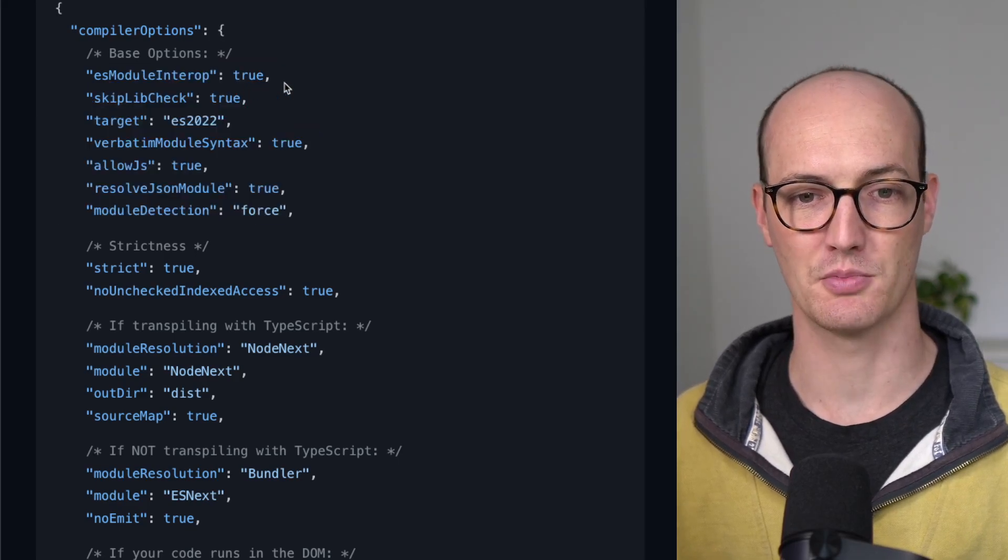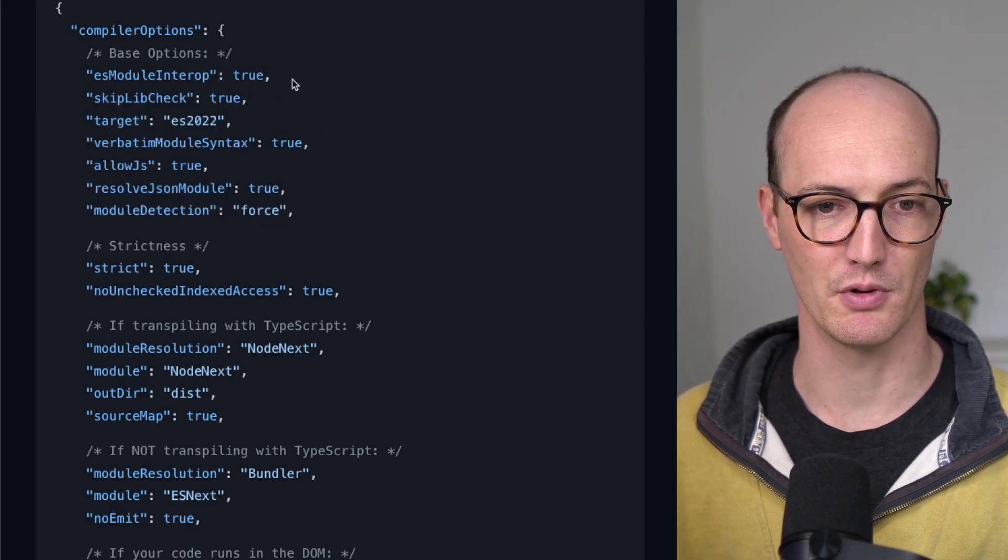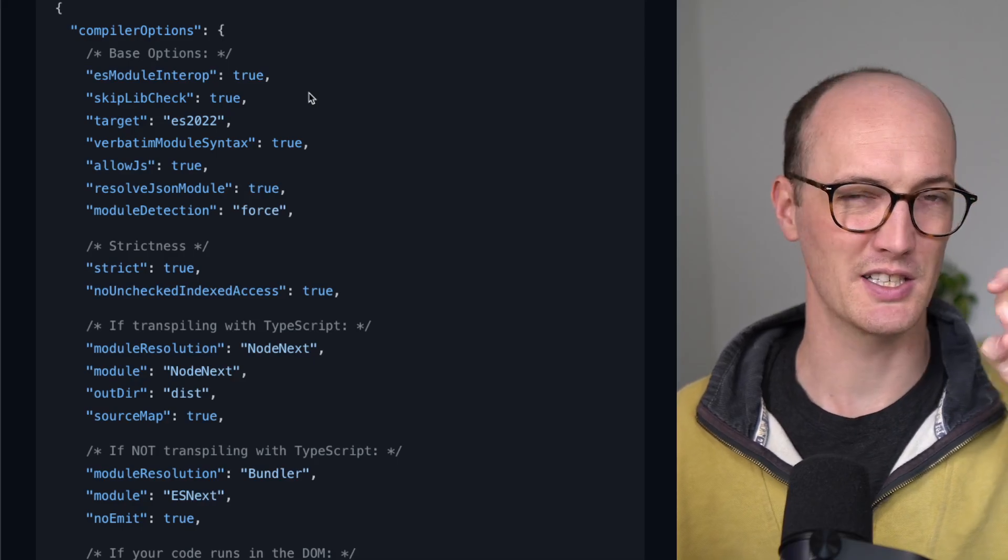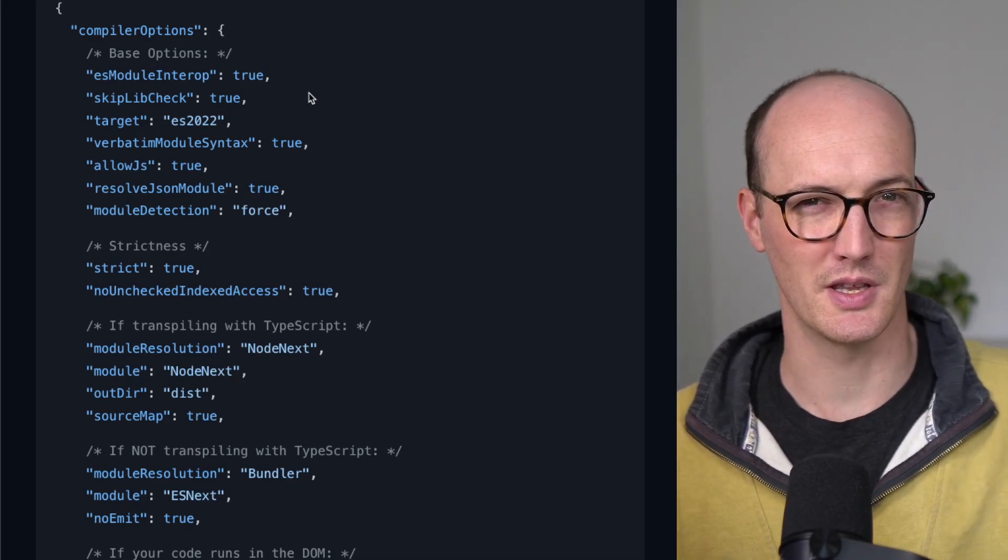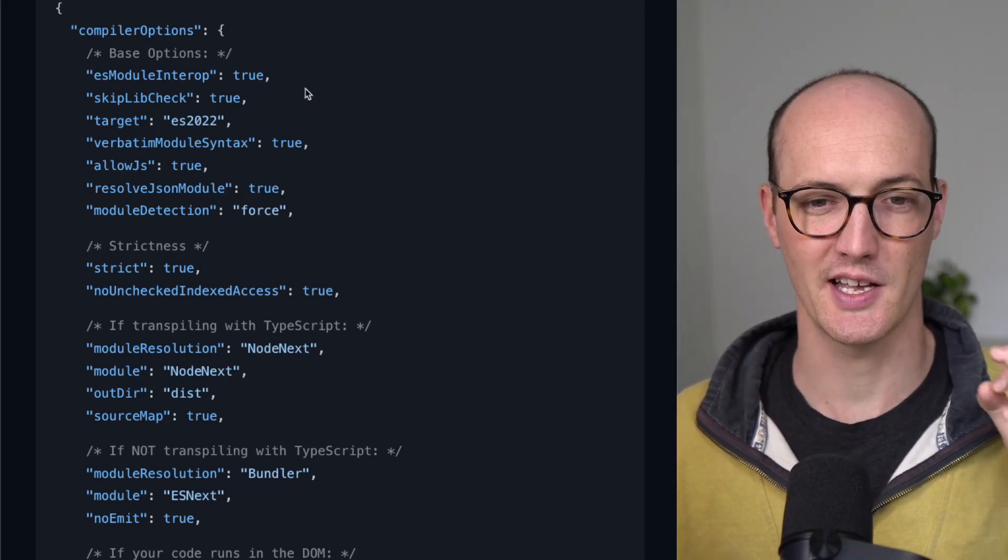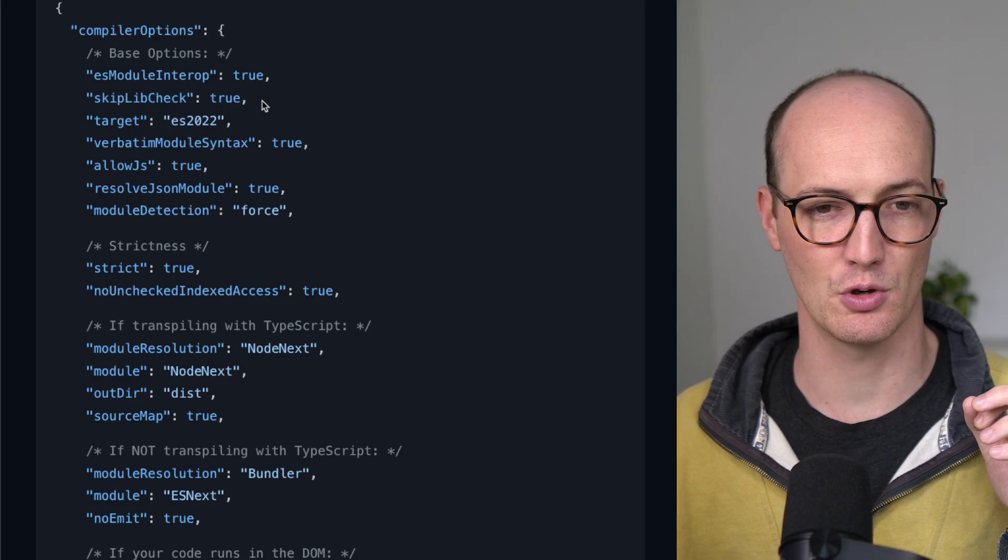There's a set of base options here. Let's whip through these. esModuleInterop kind of smooths out some of the interop between ESM and CJS. Always set it to true.